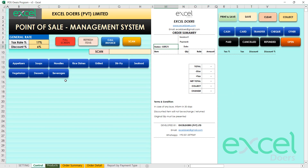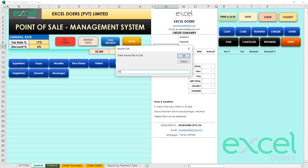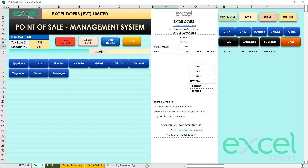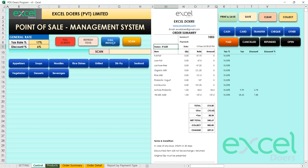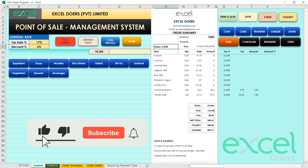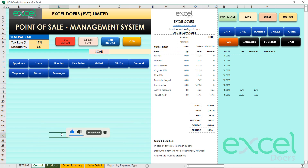Hello everyone, today I have brought an automated point of sale management system which you can utilize at your restaurant, store, retail outlet, or wholesale business. You can define the complete menu and manage your orders from this system.